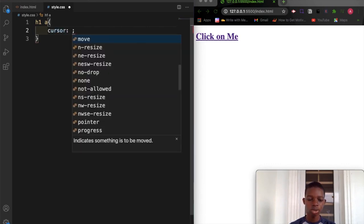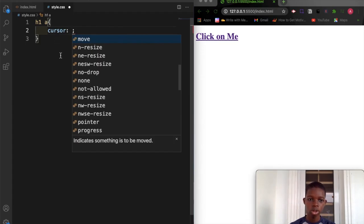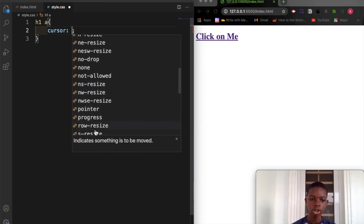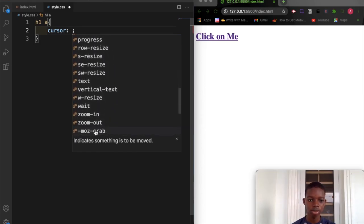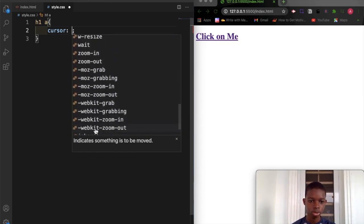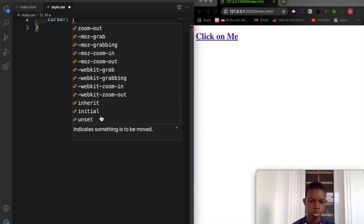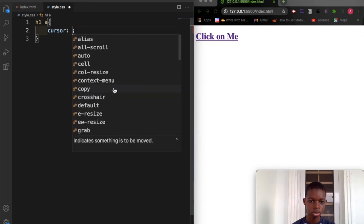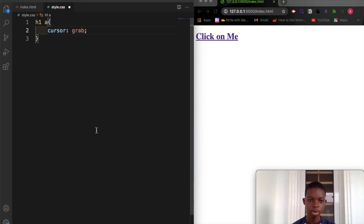You can see we have options here that you can choose for the cursor. You can set it to default or change it. These are the options you have. Let's change this to grab and save this.